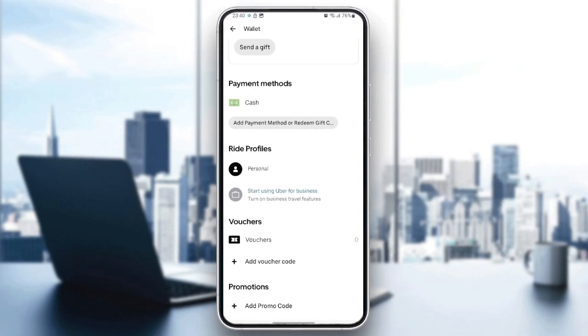As you can see, here is the option to add a promo code. So this is it for today's video. Thank you for watching, see you in the next video.